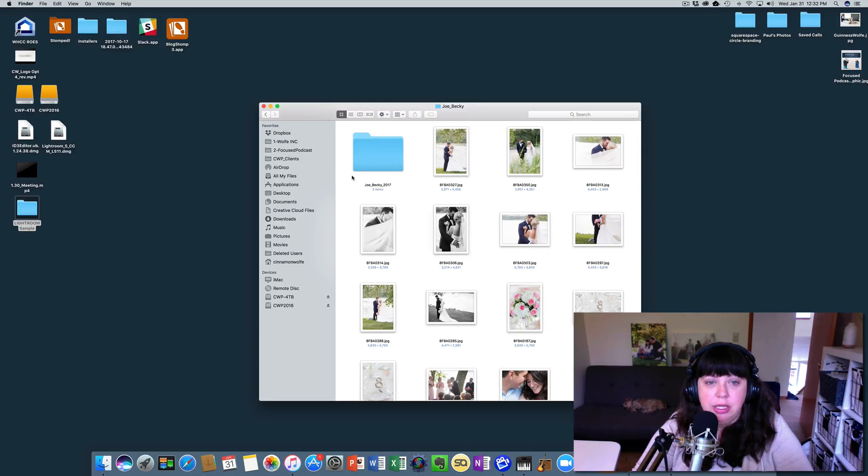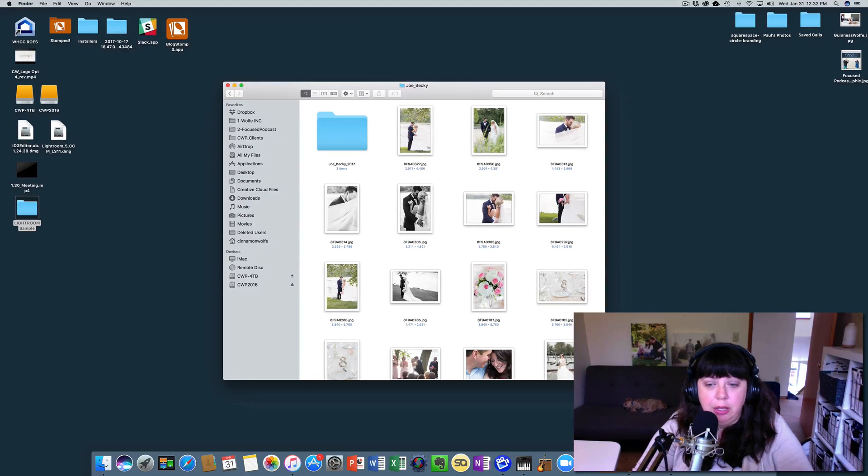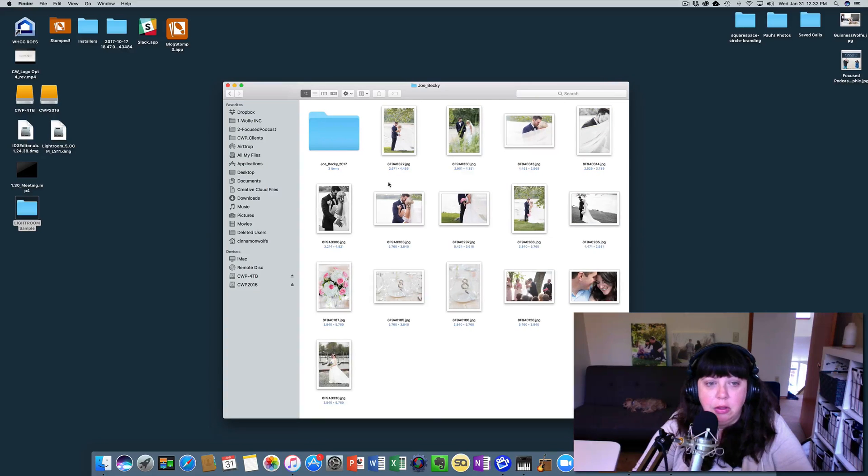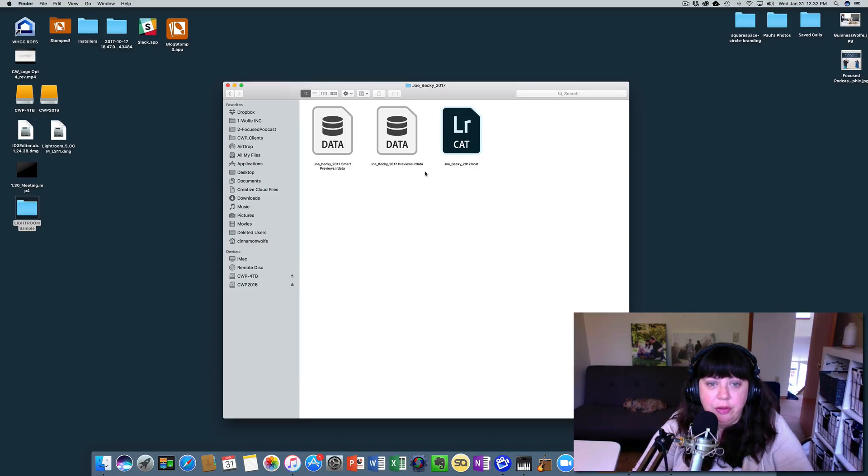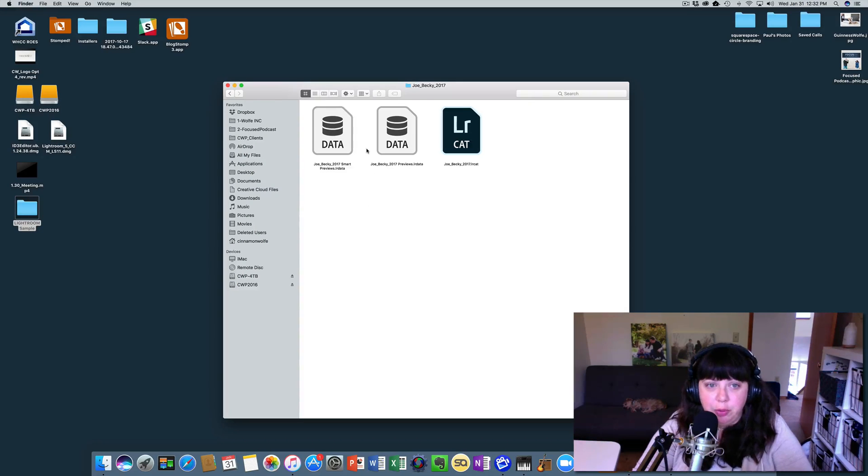So you can see that there's a new folder here in the Joe and Becky file which has the Lightroom catalog, the previews that we indicated for it to create and the smart previews that we indicated for it to create. So these are just the files that go with the catalog.